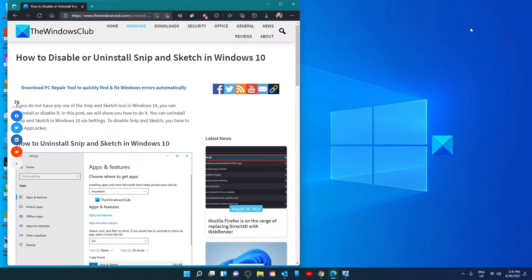Hello Windows Universe. In this video we will look at some ways that you can disable or uninstall Snip & Sketch in Windows. For a more in-depth look at the topic, be sure to check out the article in the description.